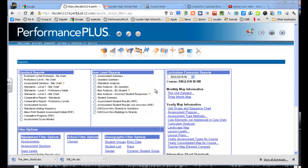So here I am in Performance Plus. I have just published my map. I actually have the link saved, and I also have it downloaded as a Word document.